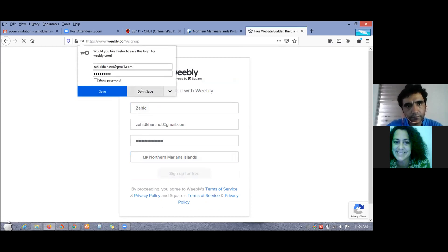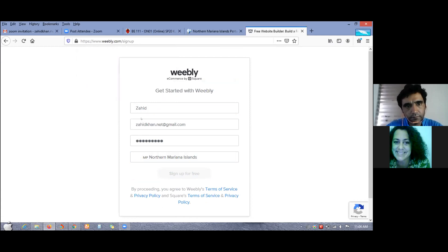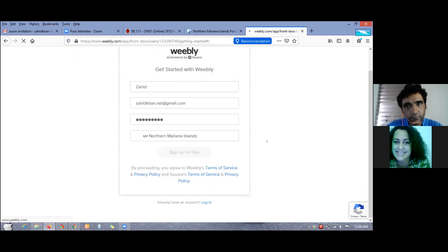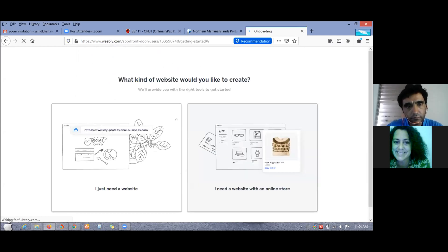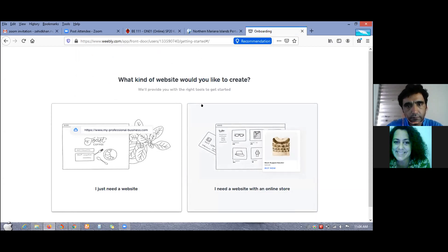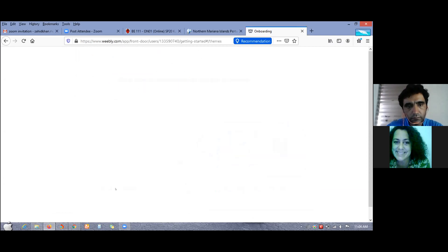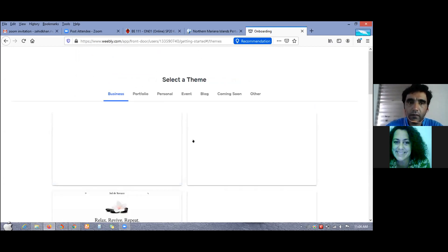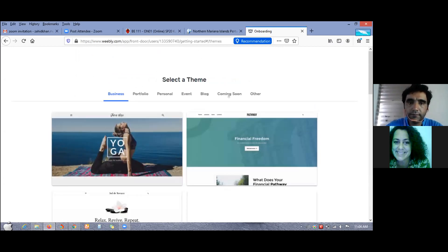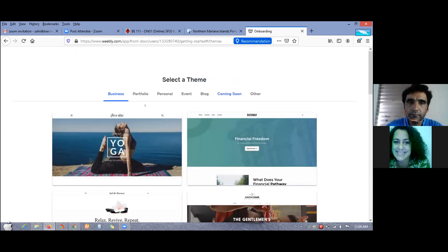You might want to save it, you can delete it later, it's your account. You're doing this on your personal laptop? Yes, okay. So right here you should choose I just need a website.